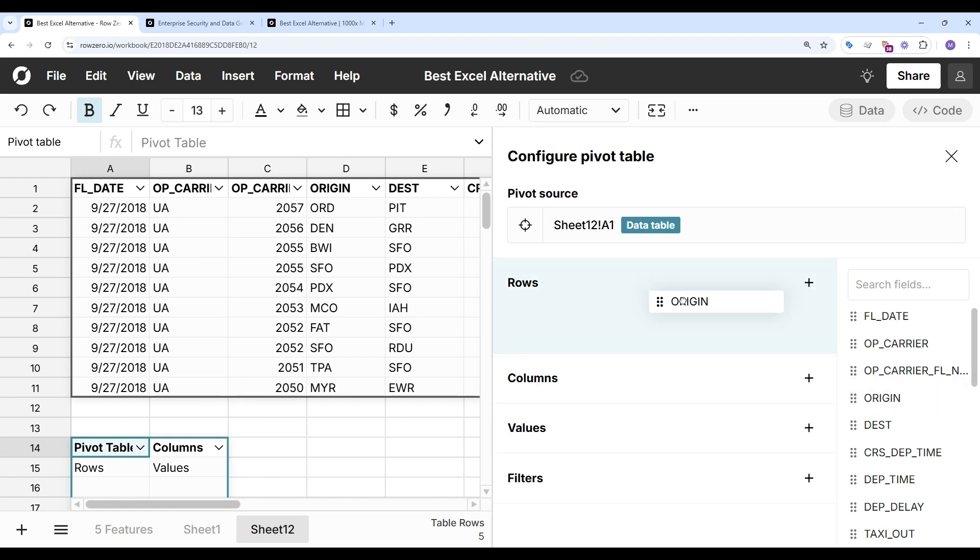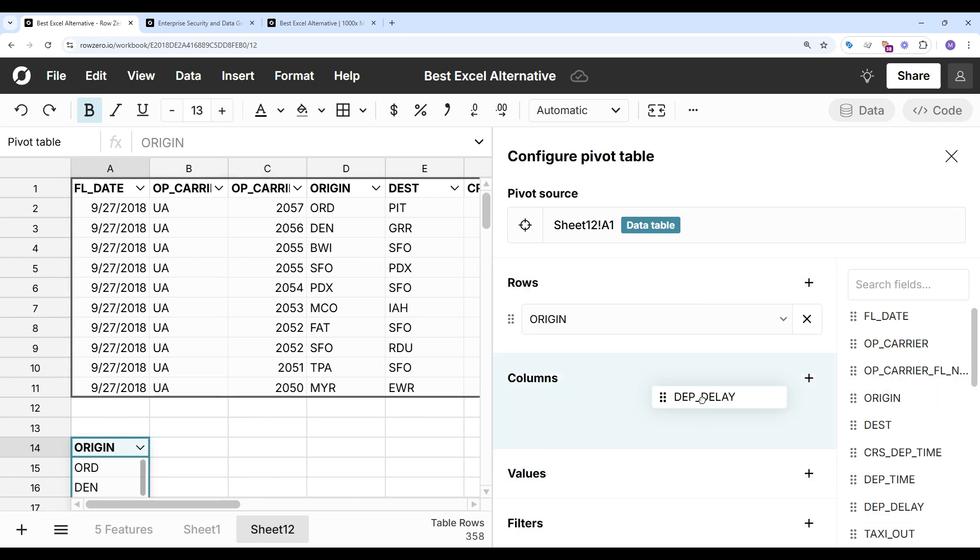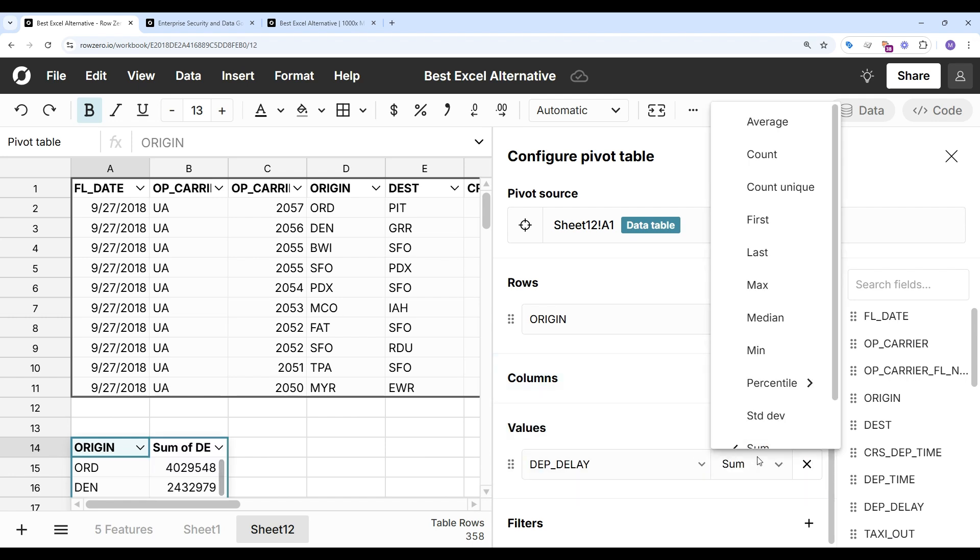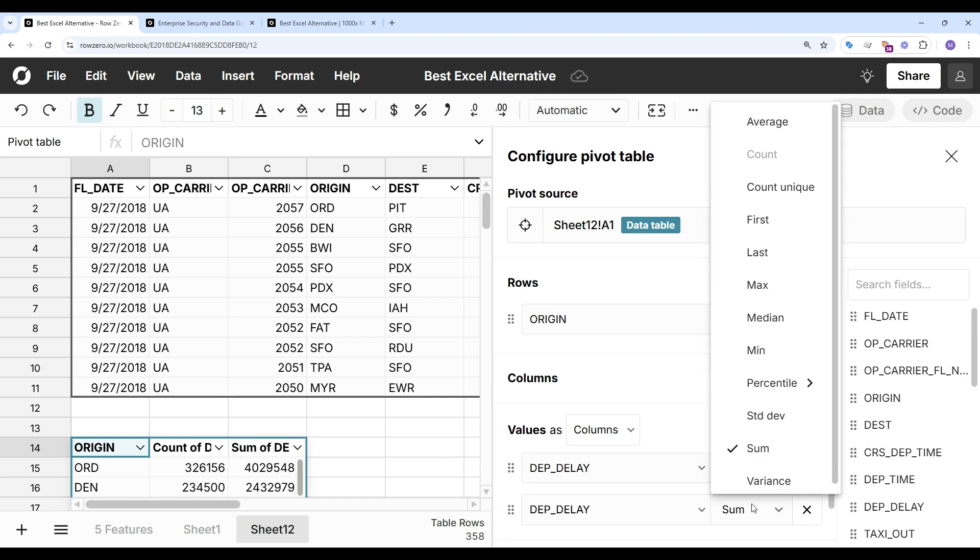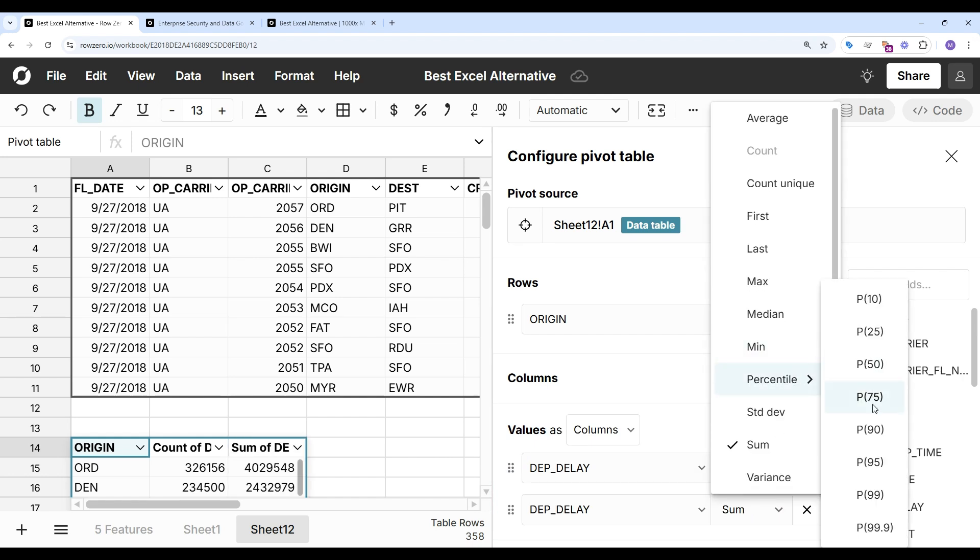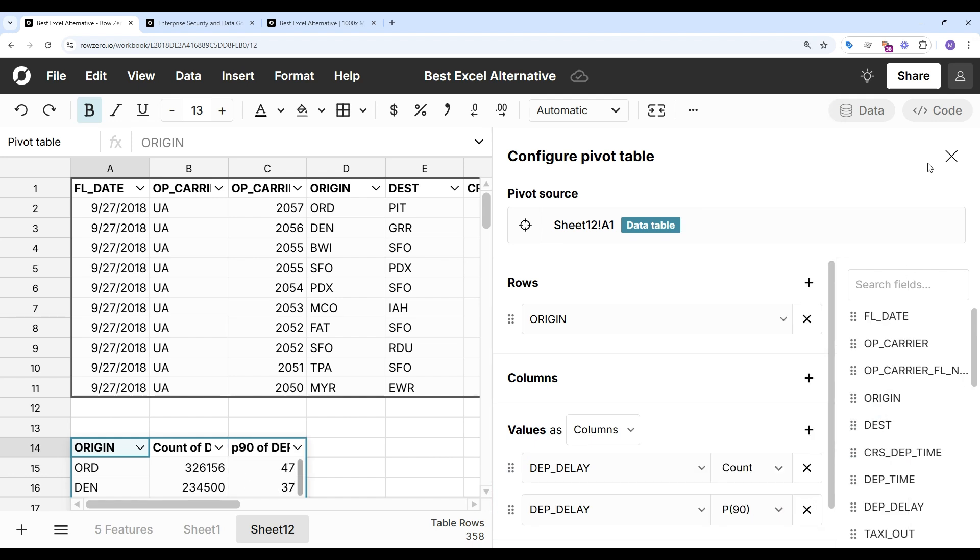And let's look at flight delays at US airports. So I'm going to look at the count of flights. And we'll look at the 90th percentile delay, which is the worst 10% delays at each airport.